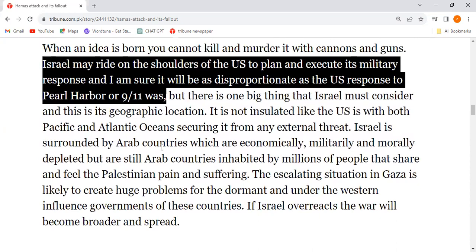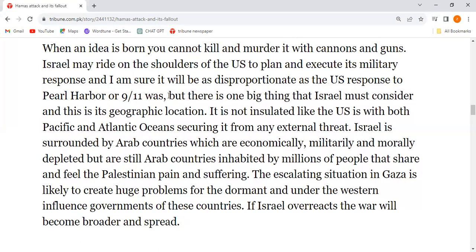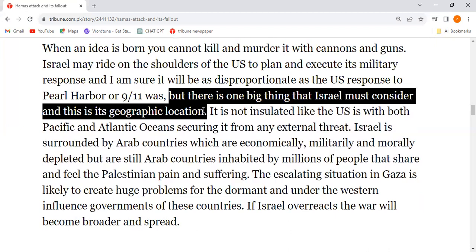Israel can ride on US shoulders to execute its military response plan, but as the writer says, this will be disproportionate — just as the US response was at the time of Pearl Harbor and 9/11.